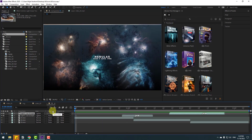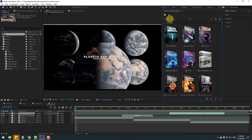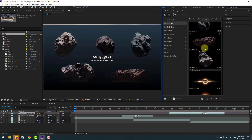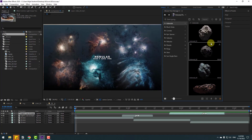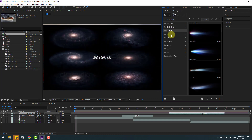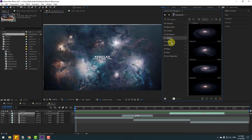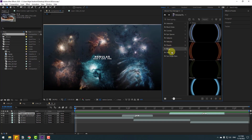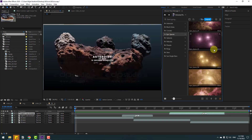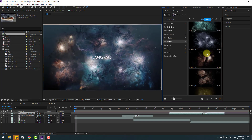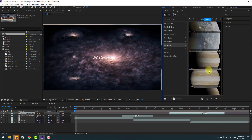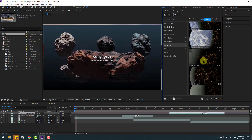Do you want to create cinematic and futuristic videos? We can use the Universe Pack. We have more video animations for our films — for example, asteroids, black holes, comets, epic space, galaxies, neighbors, planets, rings, stars, and suns. There are many high-quality videos. We can use this Earth, this Earth, Jupiter, and more.